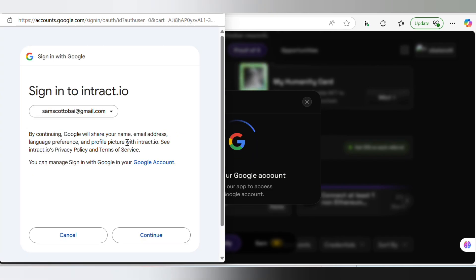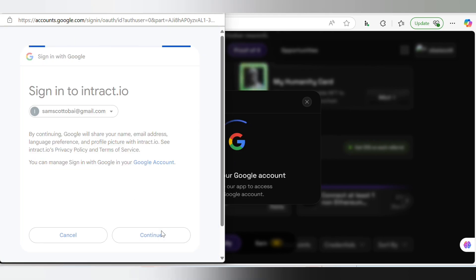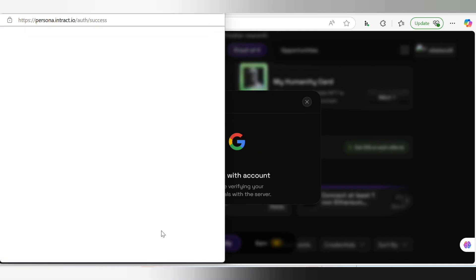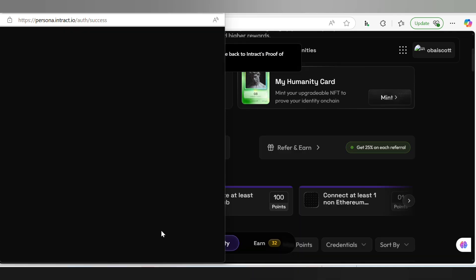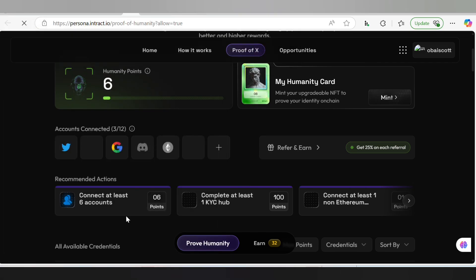Click on Continue and wait for everything to process successfully. We have now finished connecting our Google account and we have scored six points.